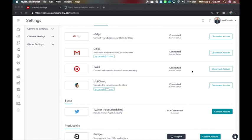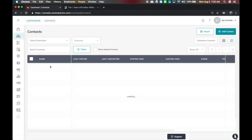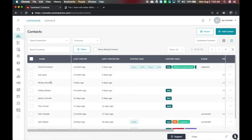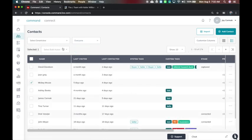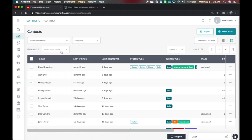I've already done that and I'm going to come here to contacts next. My goal is I want to send a message to Mickey Mouse today, it's one of my test accounts. I'm going to check the box, come here to bulk action, and this is where I can send a bulk SMS.